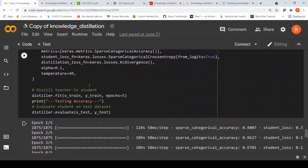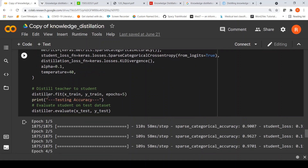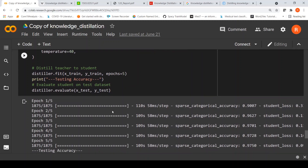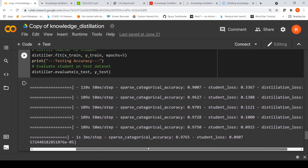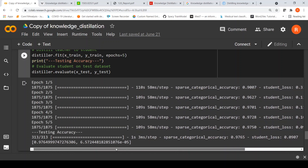Once we create an object of the distiller, we call distiller.fit to fit and train the student distilled model. We then evaluate the distiller on the test data. By the end of the fifth epoch, the less complex student achieves an accuracy of 0.97 on the training data, and on the test data an accuracy of 0.9765.